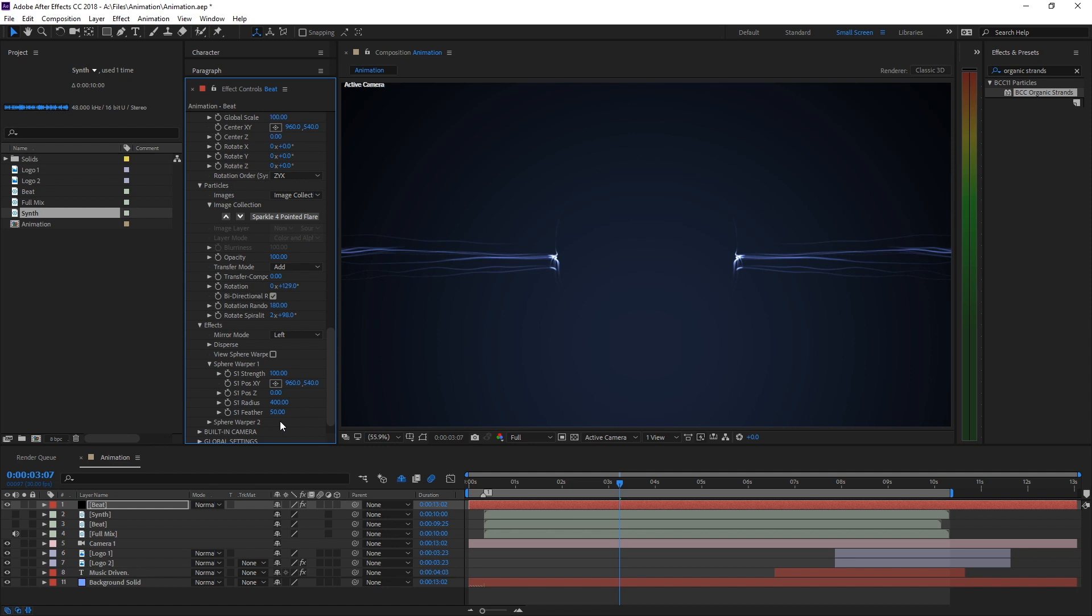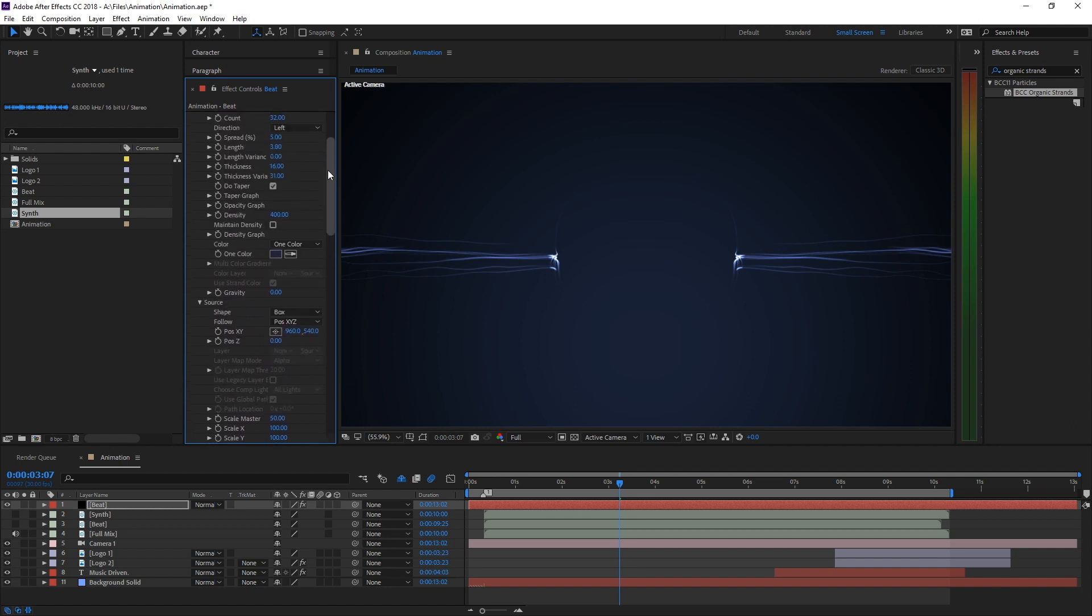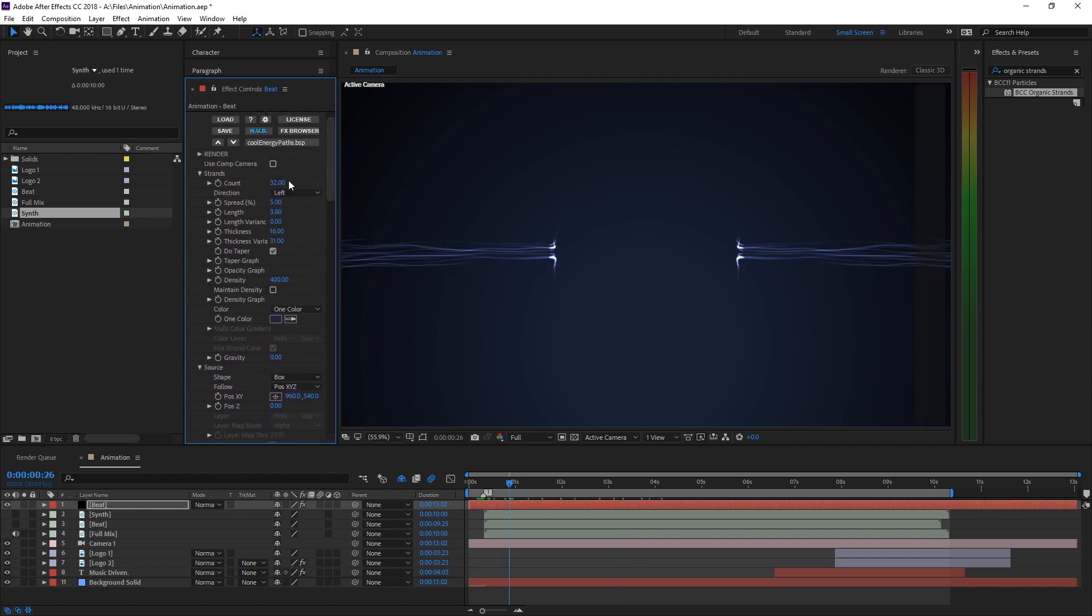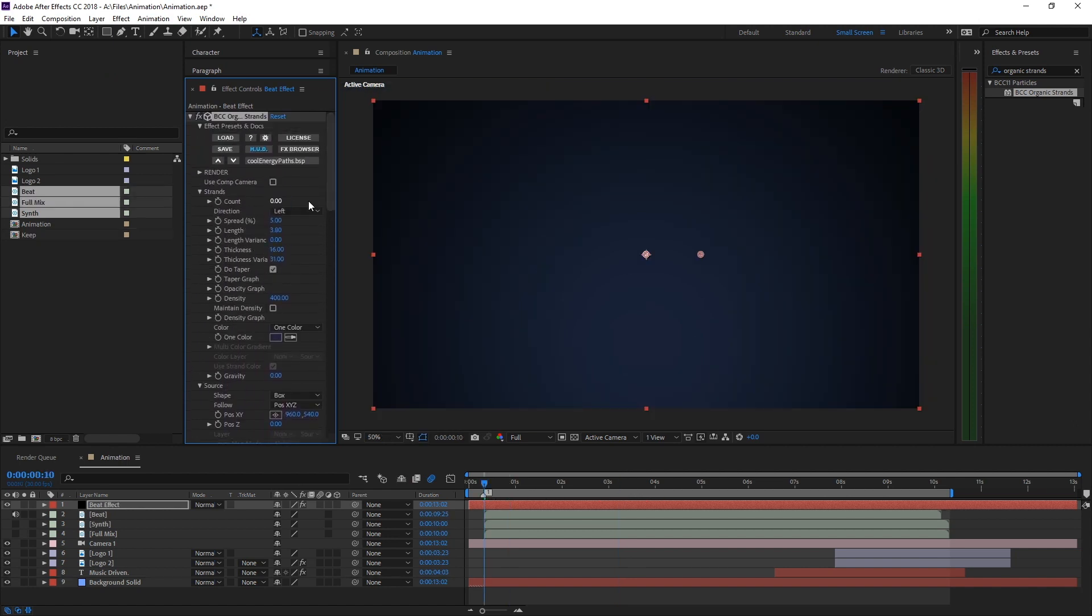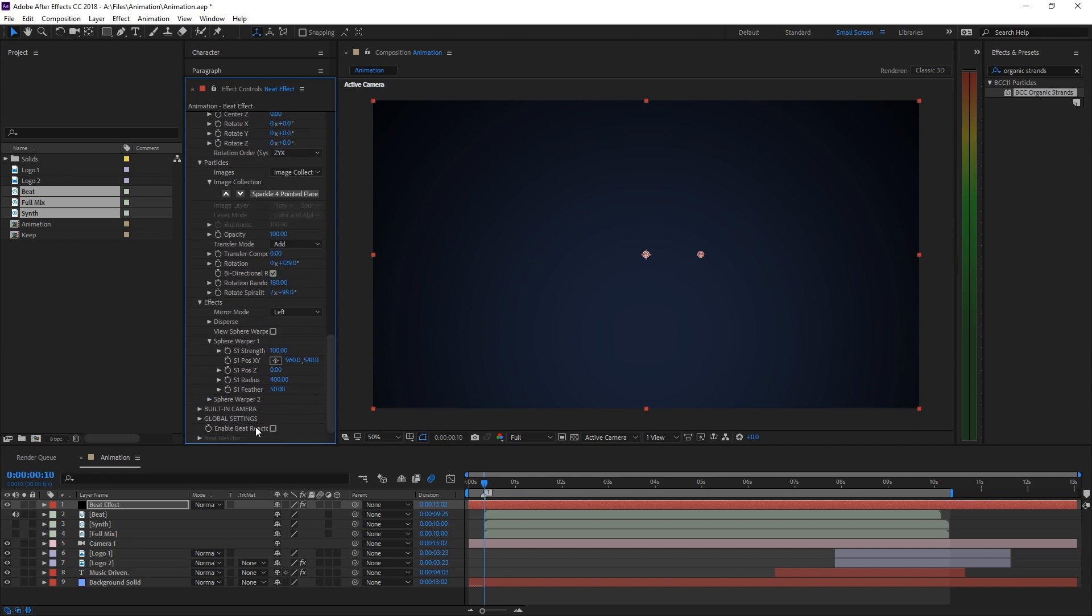For the animation we're going to use Beat Reactor, which is also a part of Continuum 11. As a bonus, it's also built directly into organic strands, so we don't actually need to generate keyframes and then link them with expressions. It all works on the fly.